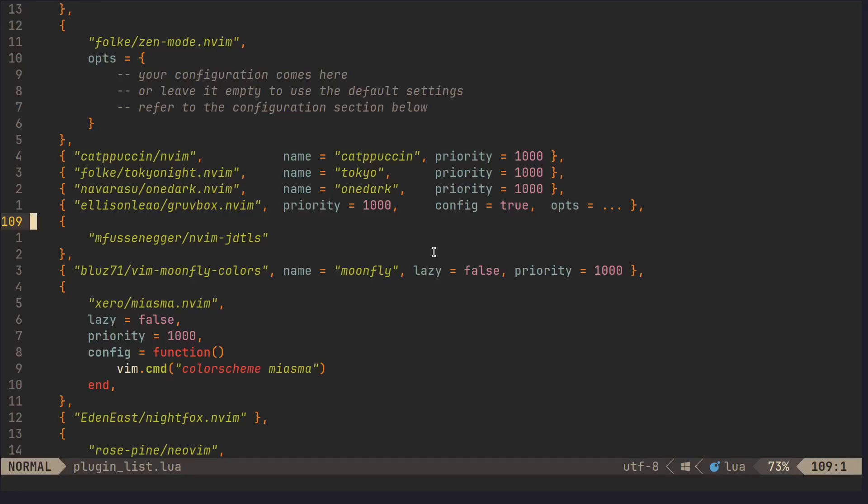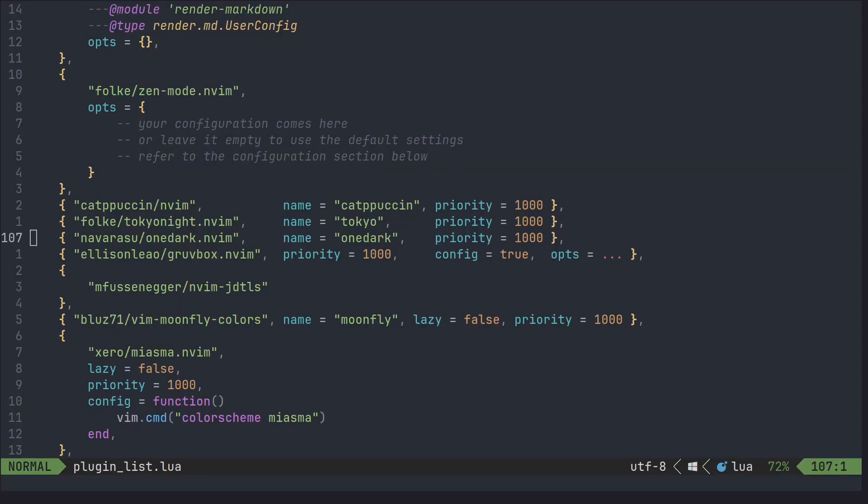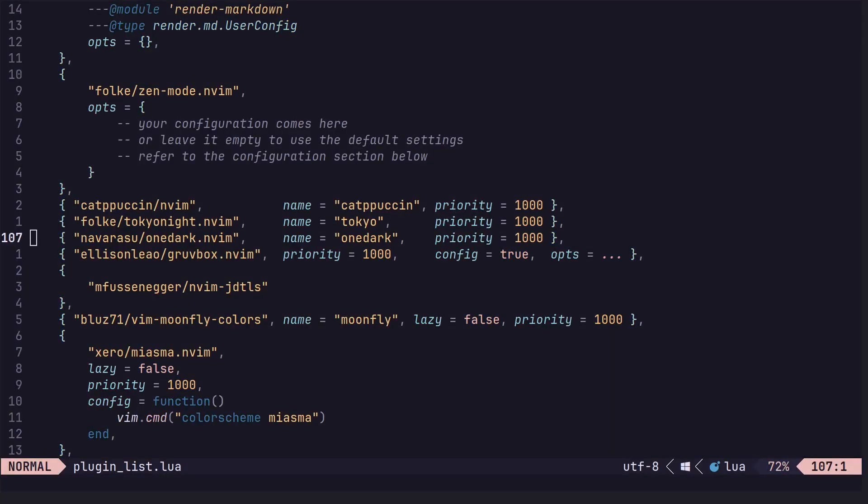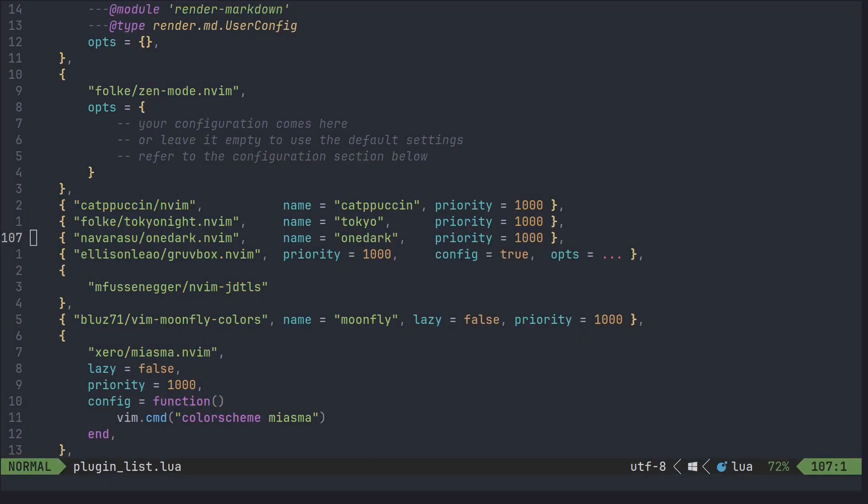Hello and welcome back. Today we're going to be getting into some of NeoVim's top color schemes. And with the addition of vibe coding, it's now more important than ever to be looking good and feeling good while you code. So let's go through some of NeoVim's best color schemes.